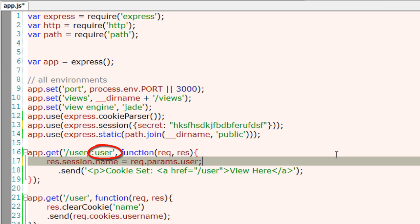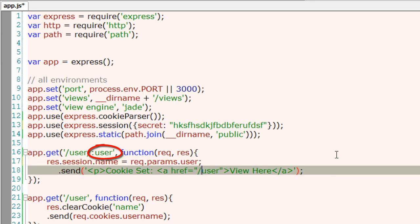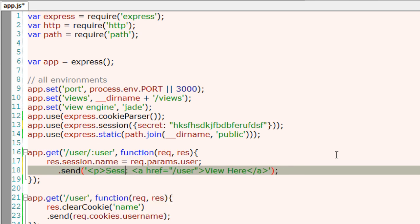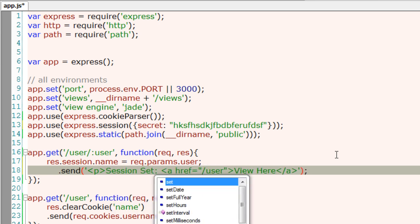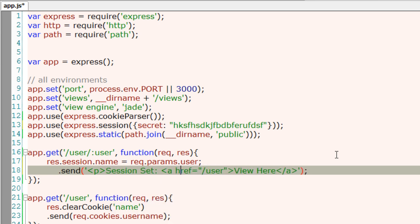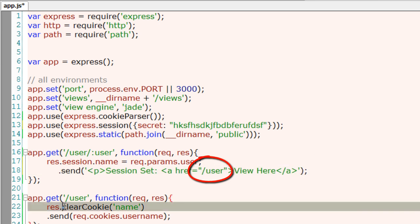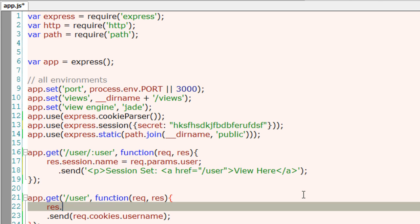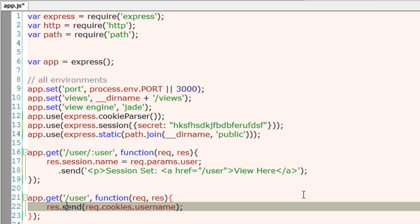Now once the user clicks on /user, let's send req.session.name.